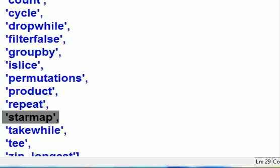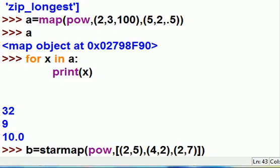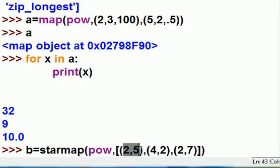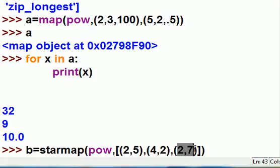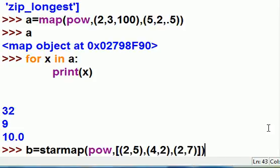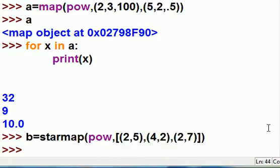But here's one that's still here: starmap. Let's do starmap now. I'm going to do the following: starmap, I want you to use the power function on the following sequence: 2 to the fifth, that should give me 32, 4 squared, that should give me 16, and 2 to the seventh should give me 128 I believe. Yeah, 2 to the 0, 1, 2, 3 is 8, 4, 5, 6, 64, and 7 is 128 I do believe. Alright, let's find out. Now you hit enter and it assigned those answers, all of them, to b as an iterable.